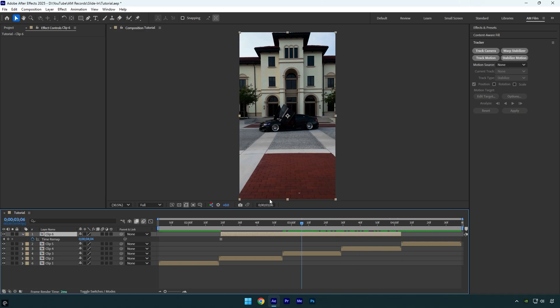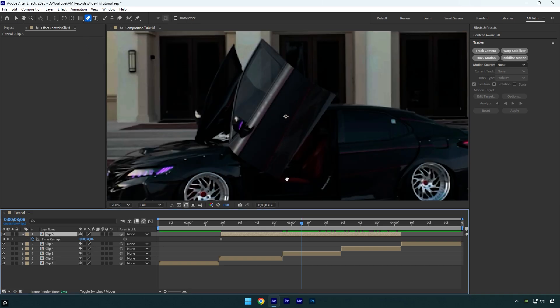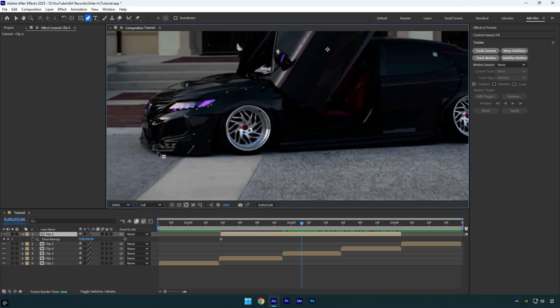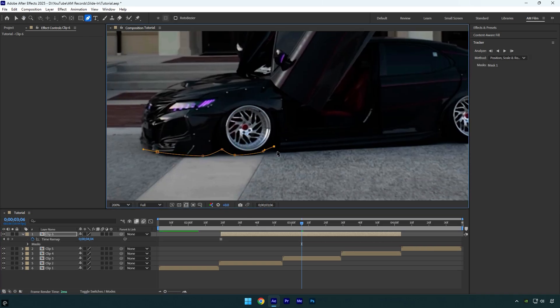Since we have the still image ready, we can use the pen tool to mask out the car and isolate it from the background.